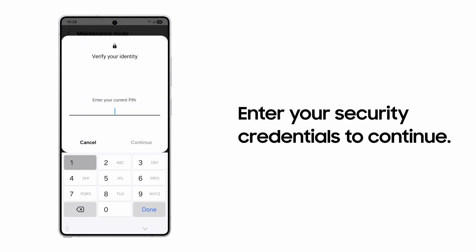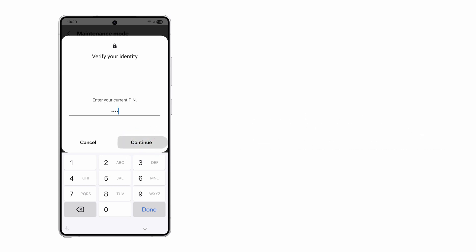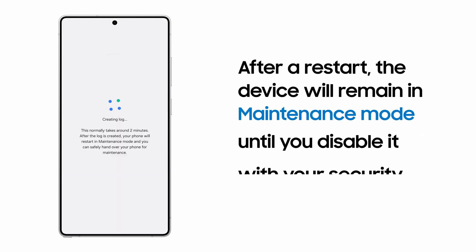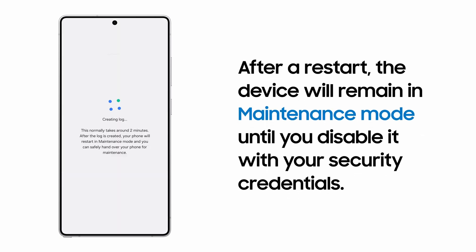Enter your Screen Lock PIN or Password to continue. Your device will create a log for the repair technician and restart.